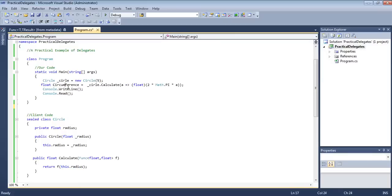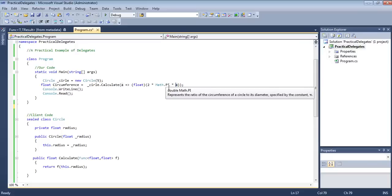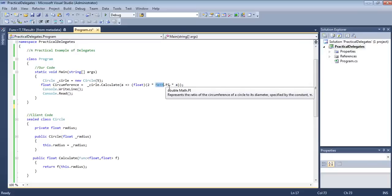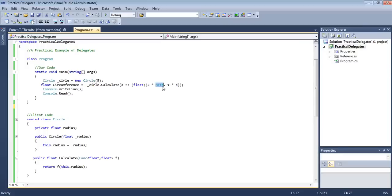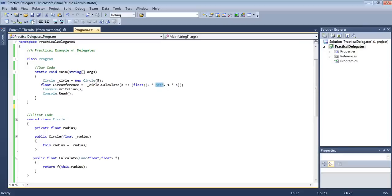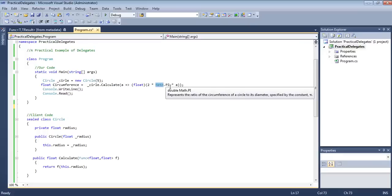Since we are calculating circumference in this case, you know, it is 2πr. So 2 is here, r is the radius — 'a' in this case. And π we are getting from Math.PI — this is a static property of the Math class. Because we are using the class name directly, it is a static property or maybe a static field.